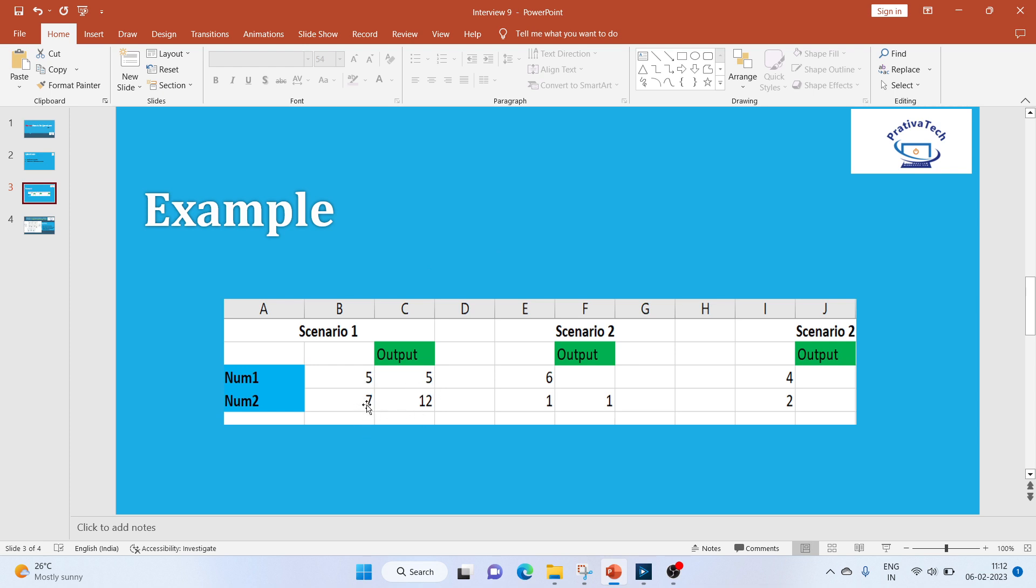In scenario two, we have an even and odd. In that we will get the sum of only odd numbers. And the final output is two even numbers where we will not get any output.